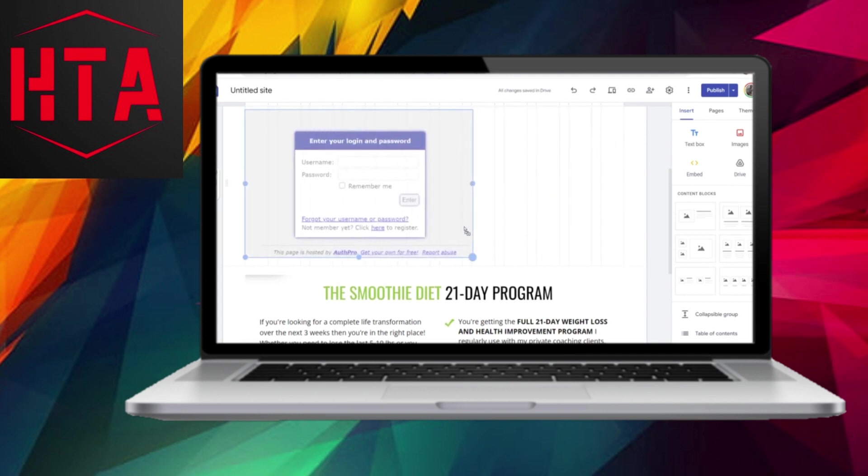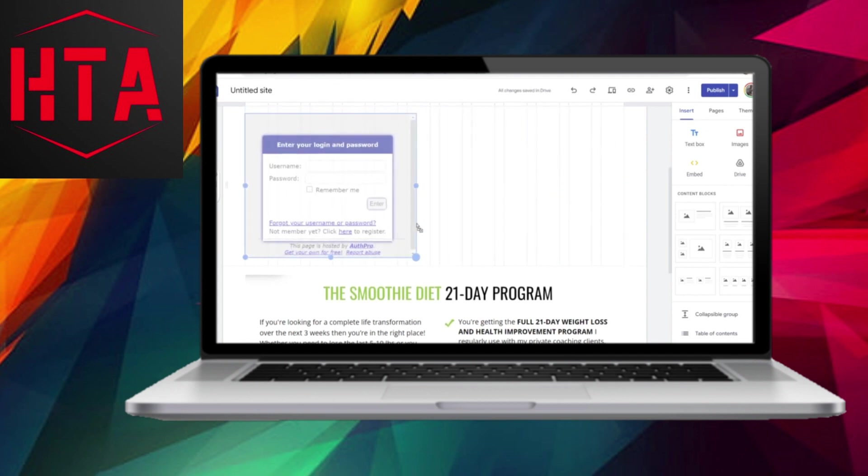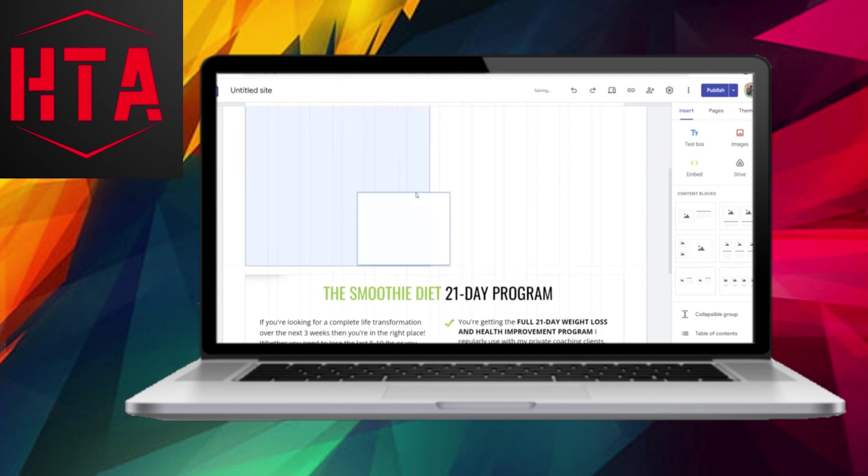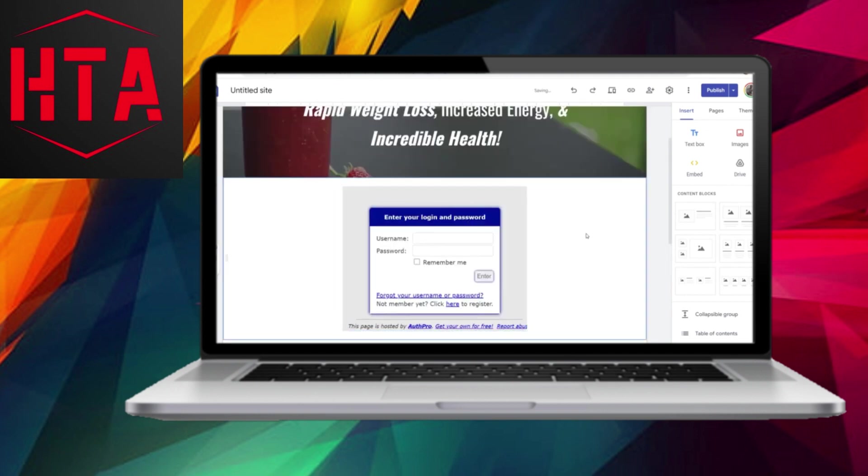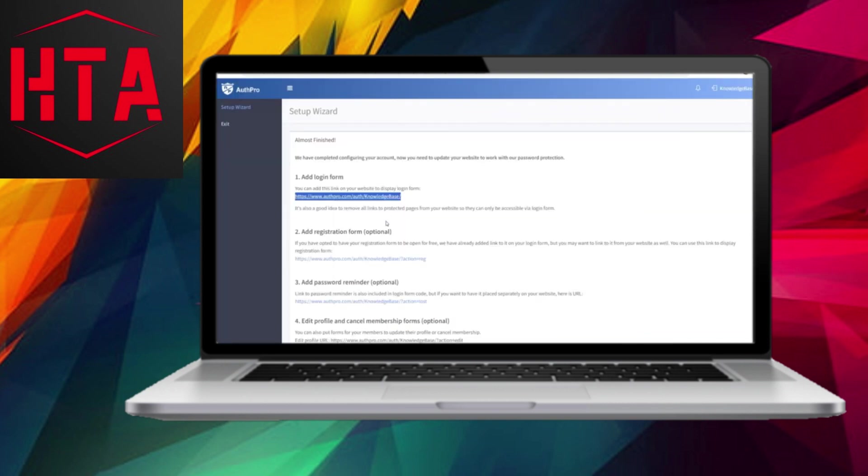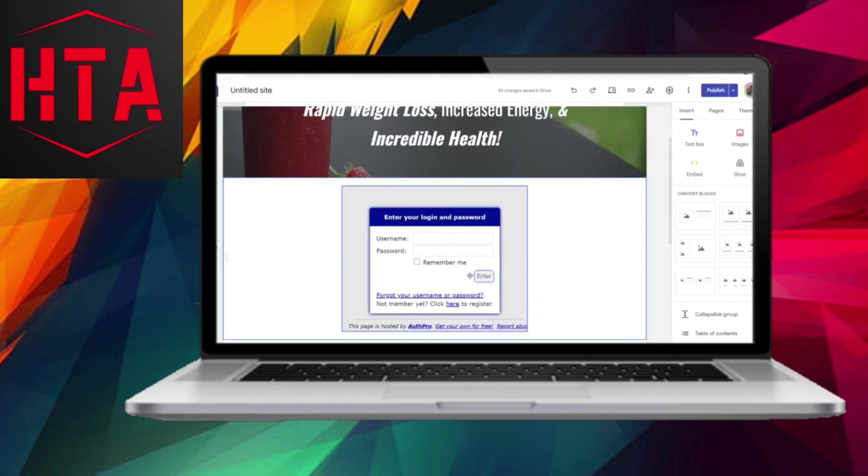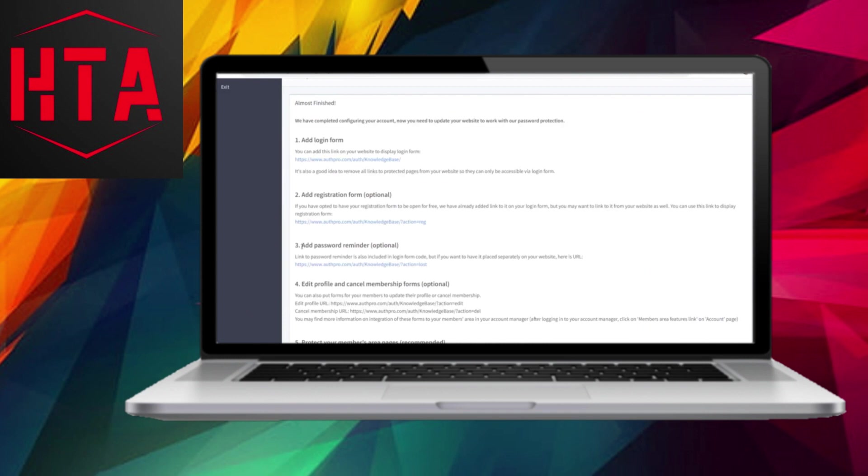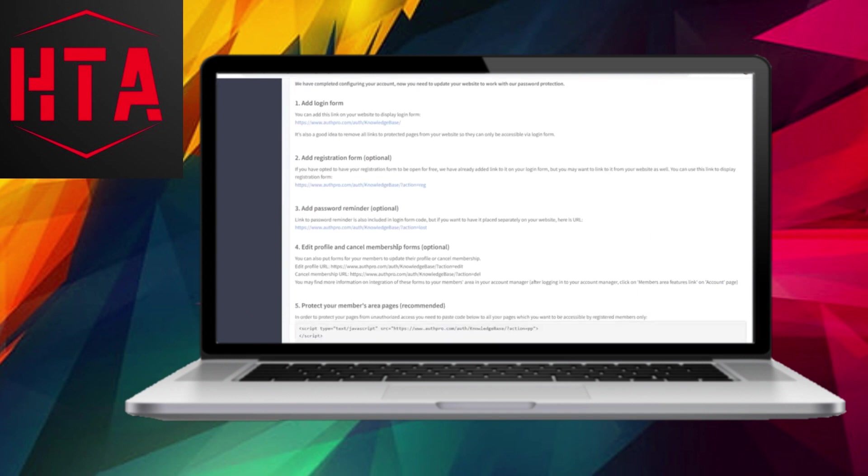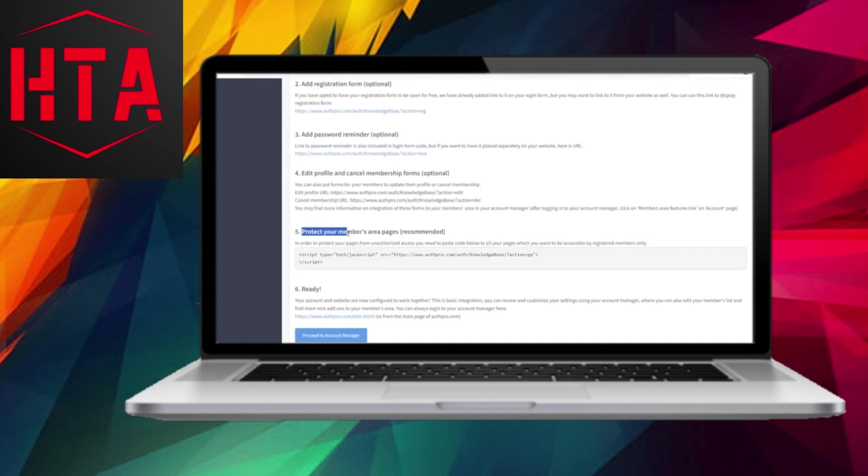Moving forward, you have the option to include a registration form. Follow the same steps as before, using the provided URL. Please note that this step is optional, as users can also register by clicking the Registration link. Additionally, there are optional steps, such as adding password reminders and protecting specific pages within the member's area.